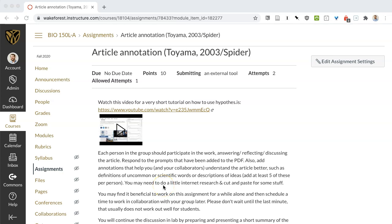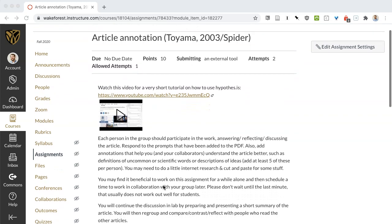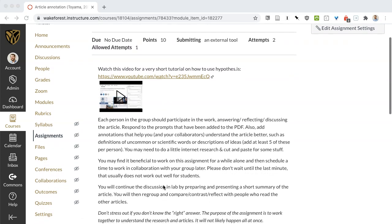If your class is using the Hypothesis annotation software to read and annotate articles together as a class, you might have been assigned to a reading group or have been assigned to annotate articles with only students in your section. This is what that looks like in Canvas.